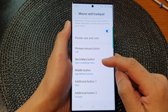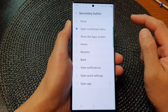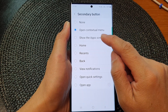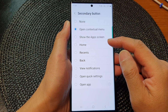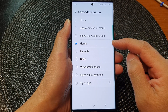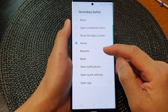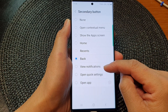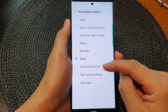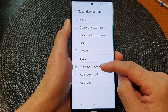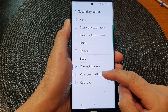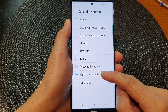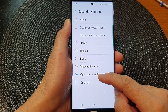By default it has been set to open the contextual menu. You can set it to go back to the home screen, open up the recent apps, go back, open up notifications, open quick settings, or open an app. Here I will choose Open Quick Settings.